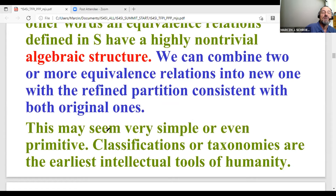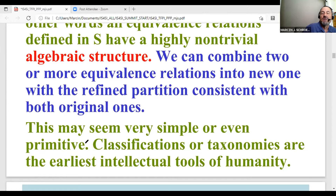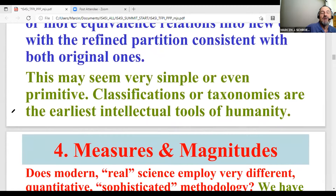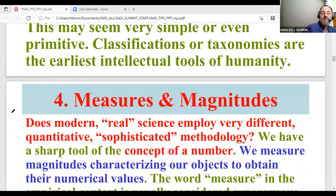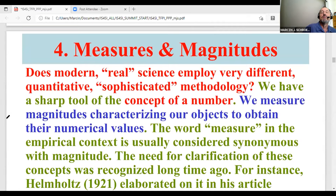This may seem very simple or even primitive, but classifications and taxonomies are the earliest intellectual tools of humanity. They are traceable in basically all cultures — both highly developed industrial ones and those that are more traditional. The question is: does modern real science employ a very different, quantitative, sophisticated methodology?